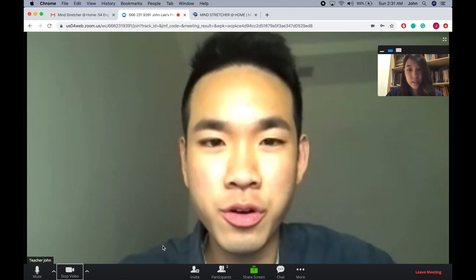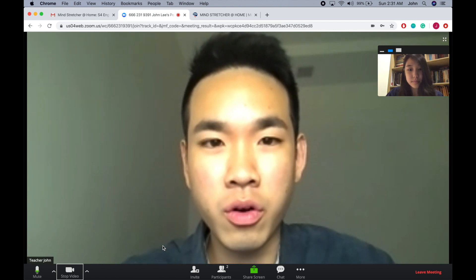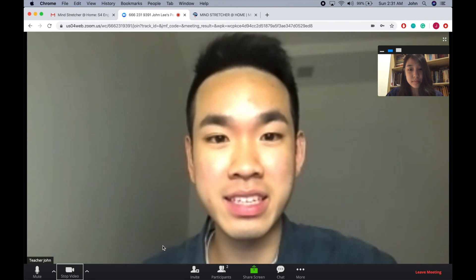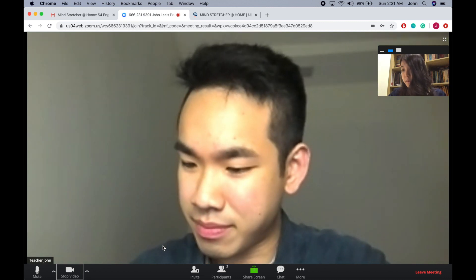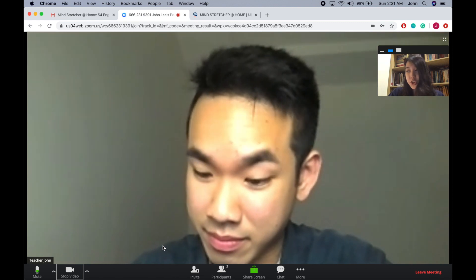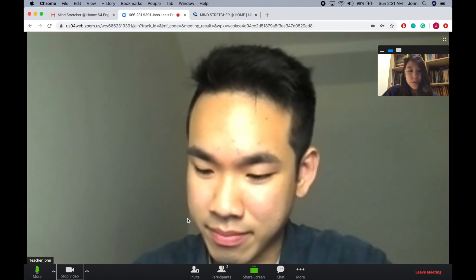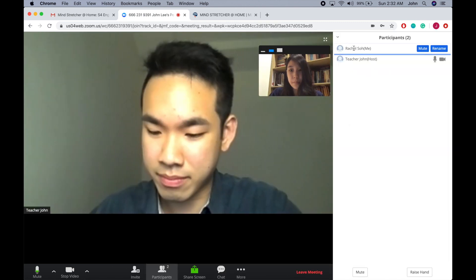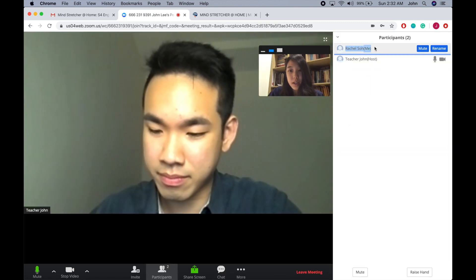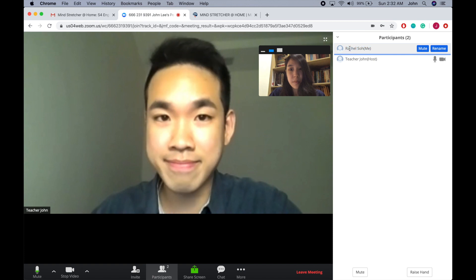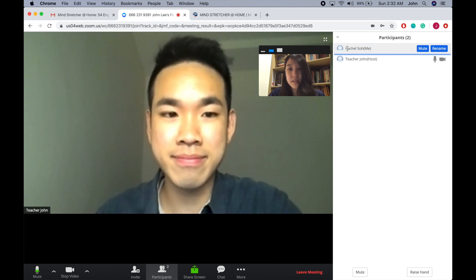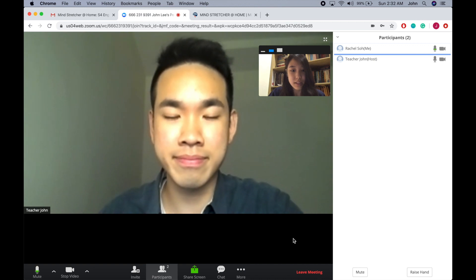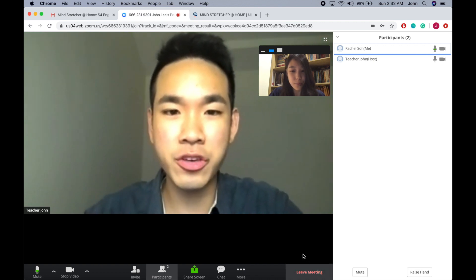Hi Rachel, welcome to our online class. Thank you for sharing your video — I will now be taking your attendance. Sure, thank you Teacher John. As you can see, it is important to put your screen name as the student's name because it helps the teacher to take attendance. I will now proceed to leave the meeting.